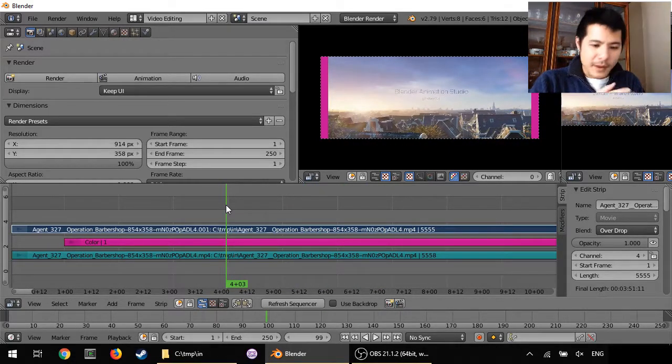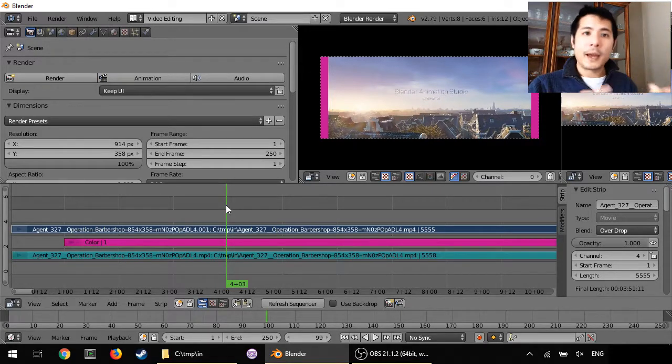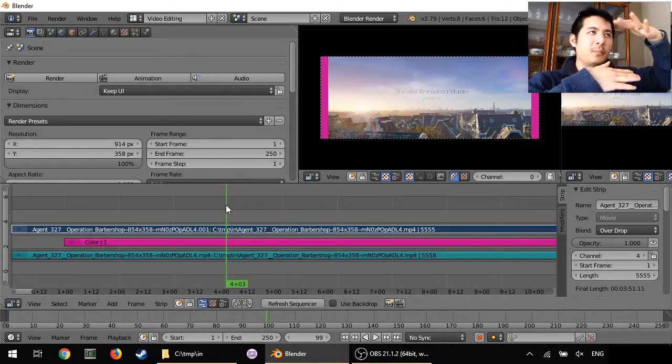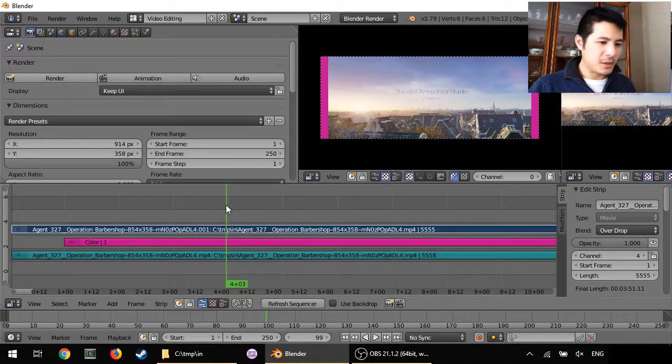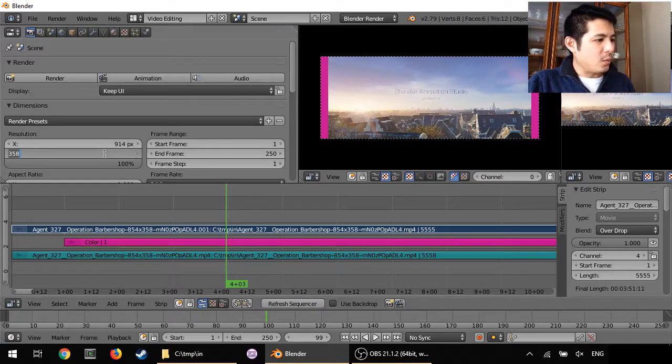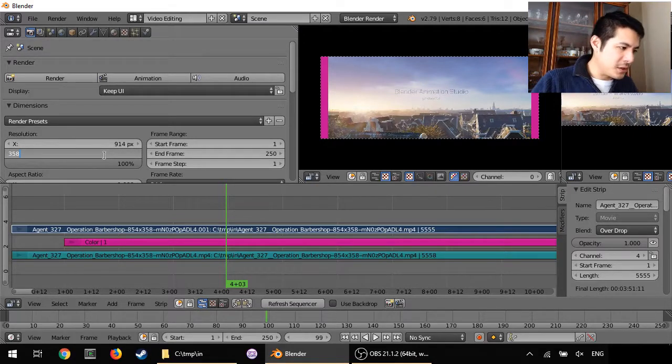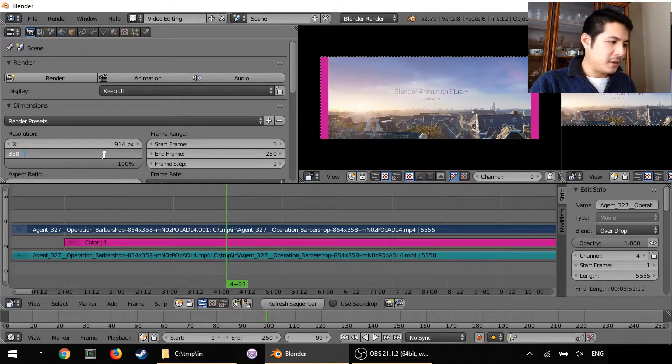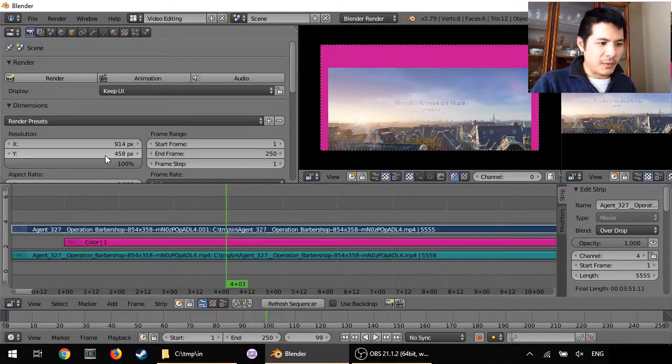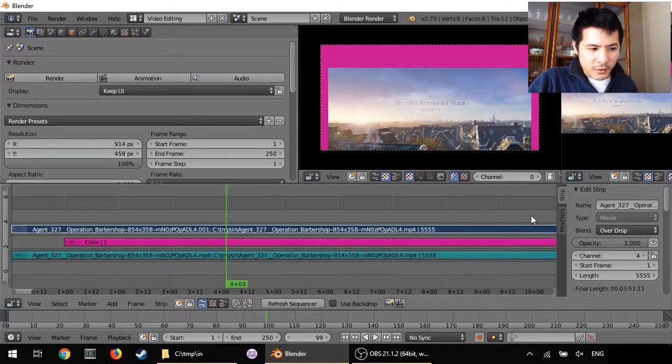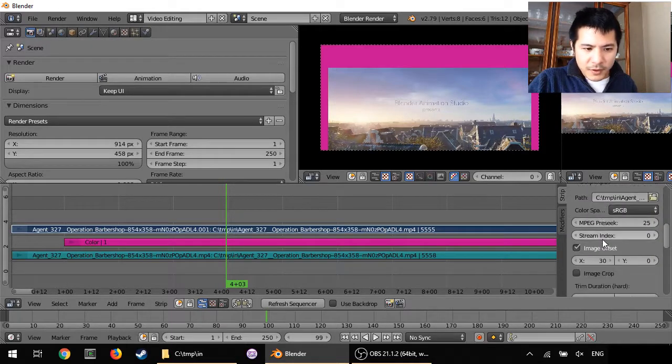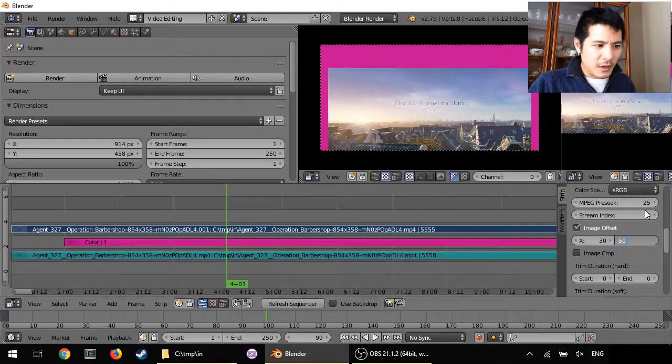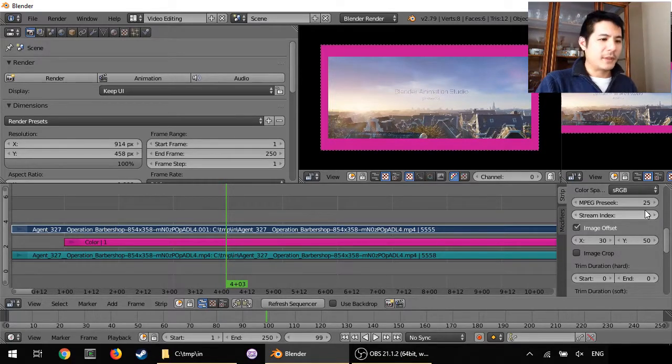So there you have it—adding borders. To add to the top and bottom, it works in a similar fashion. You just have to adjust the Y resolution. Let's go ahead and do that. Let's just say we want 50 up and 50 down for whatever reason. And then we'd have to go to our strip, go down to where we have our offset, and punch in 50.